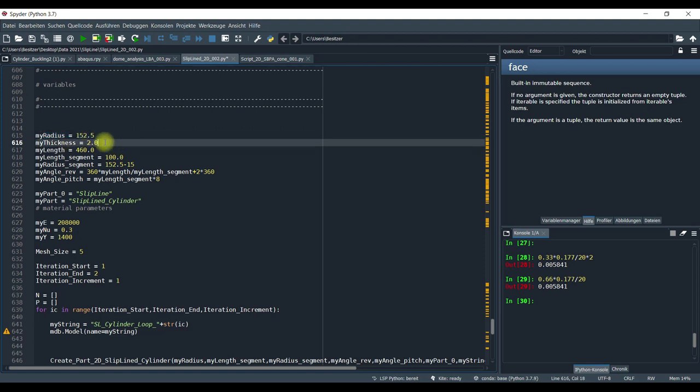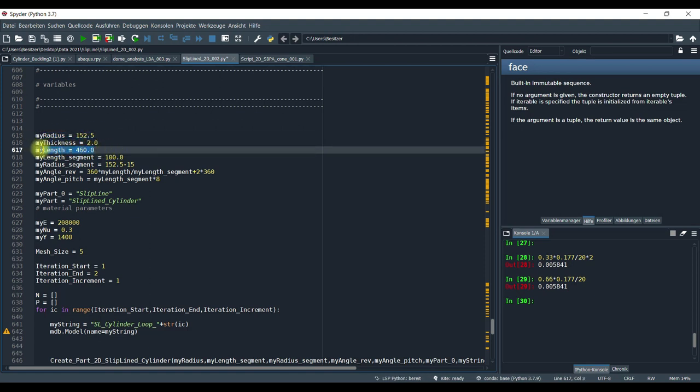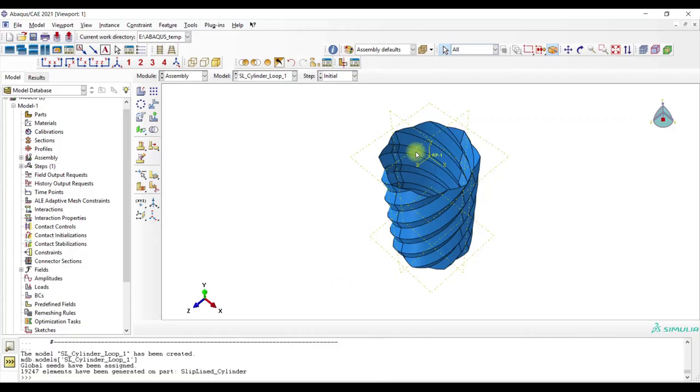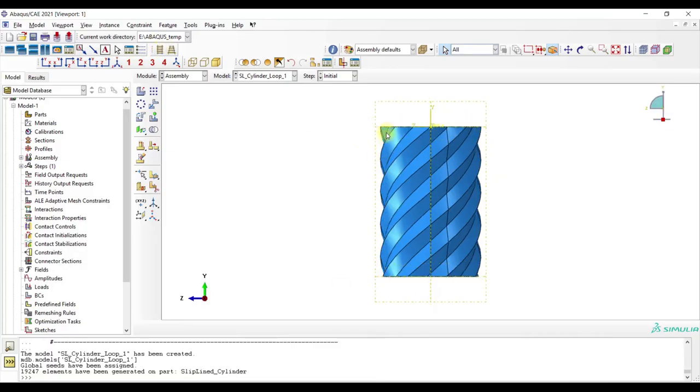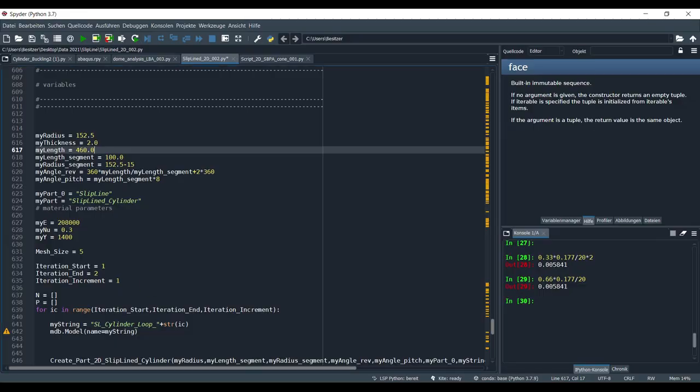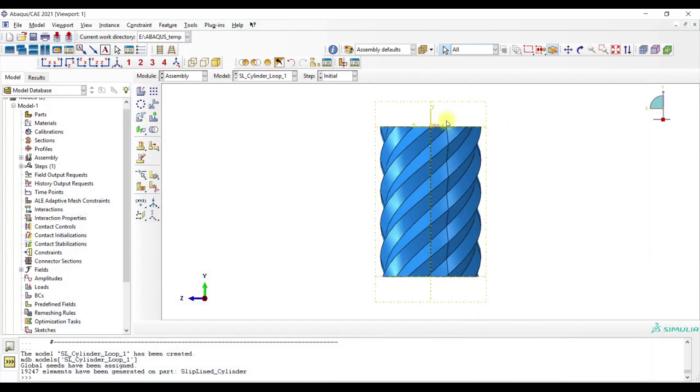The outer radius, here is the shear thickness, this is the length. So the whole length is 460 millimeters, the radius is 152.